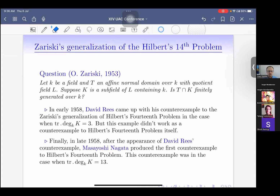In early 1958, David Rees came up with a counterexample to Zariski's generalization — recall that by then Zariski had already proved the special case for transcendence degree up to two. Rees produced a counterexample when the transcendence degree of the intermediate field is three. His example unfortunately did not work as a counterexample to Hilbert's 14th Problem itself, but after its appearance, Masayoshi Nagata found a counterexample to Hilbert's 14th Problem where the intermediate field had transcendence degree 13.